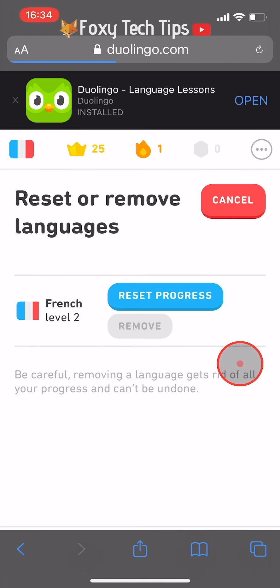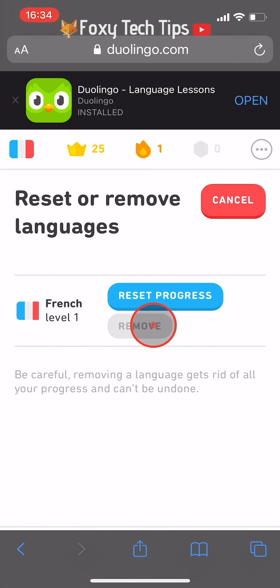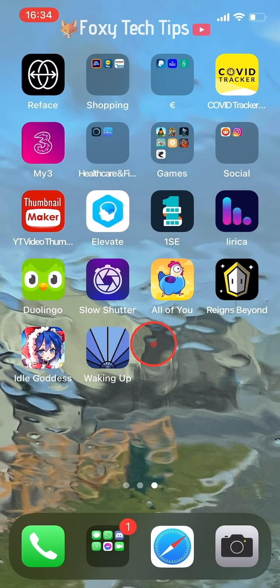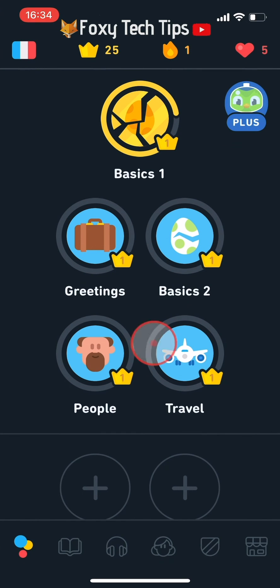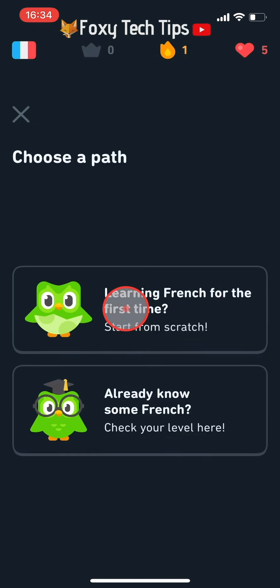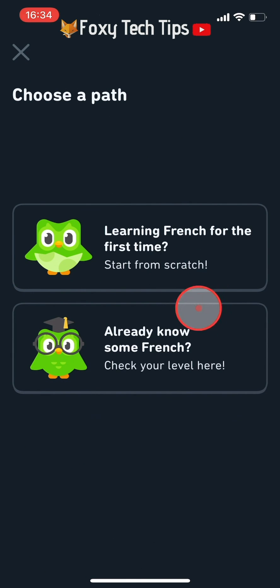If you are learning multiple languages, you will also be able to delete them here, but when you only have one language you can't delete it. When you open the Duolingo app next time, your progress will have disappeared and you will have the option to start from scratch or check your level.